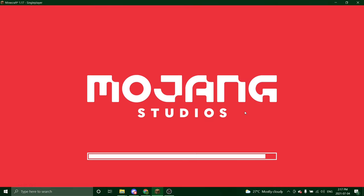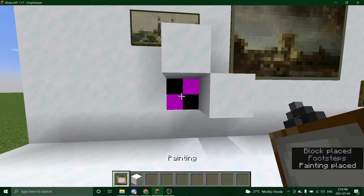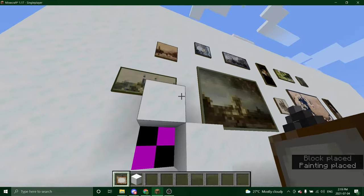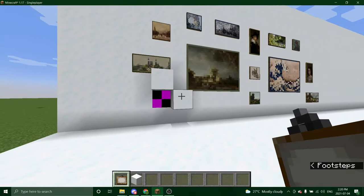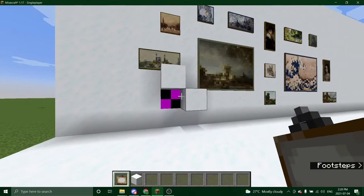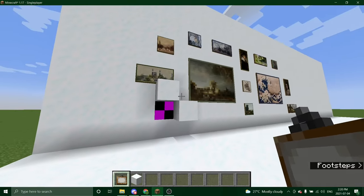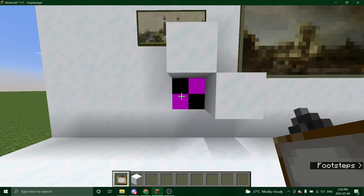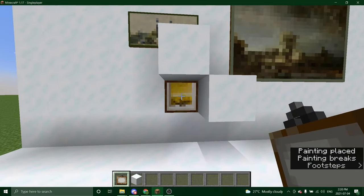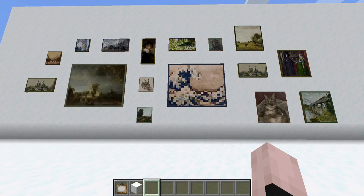So now you will have your custom paintings in Minecraft. One is having an error here. I'm not sure why, but I would just try another image. And there we have it. That is how you add your own custom paintings to Minecraft.